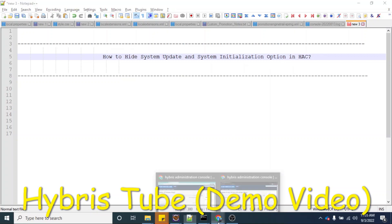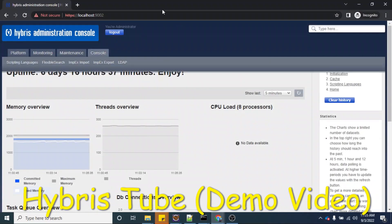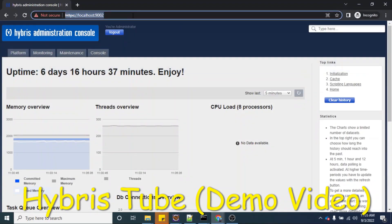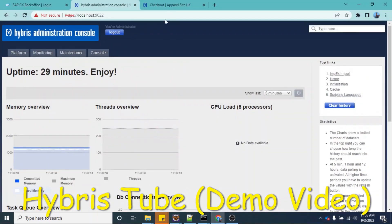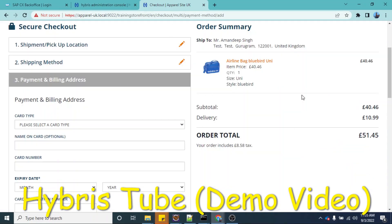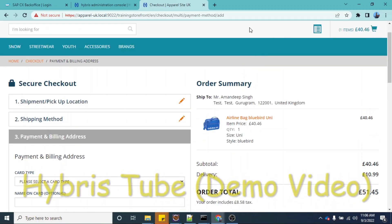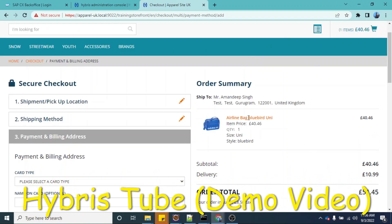If we go to the HSC, you can see this is the HSC skin. I am able to open the HSC and the storefront because I have done the B2C accelerator setup in my local system. In case you have not done the local setup, you can watch our video — the link is given in the description box as well as on the top right corner in the card section.